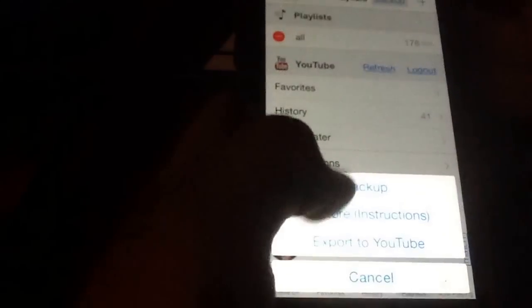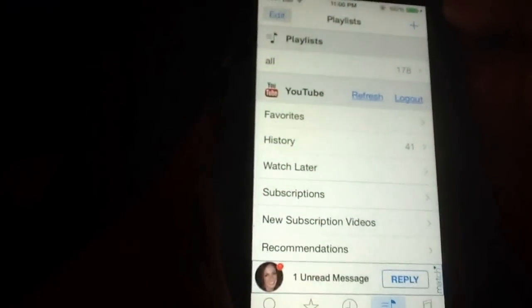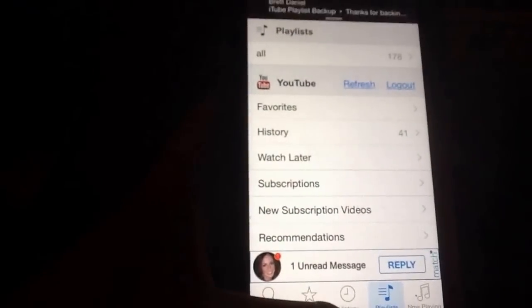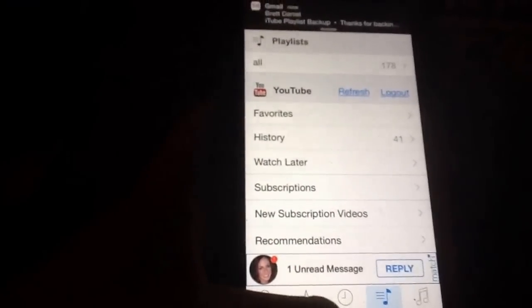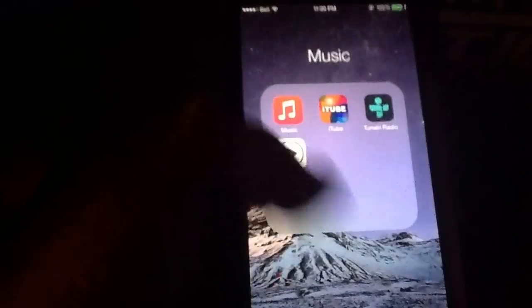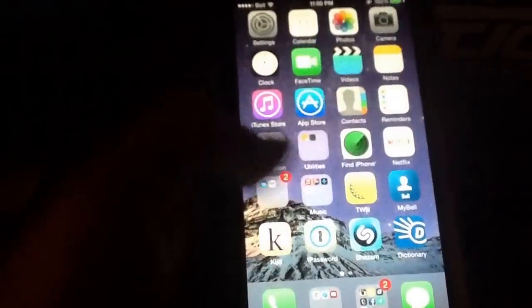You're going to want to hit backup, and then backup. Then you're going to want to type in your email here. And then you're just going to want to hit send, and it's going to send the email. Then there's the email with your playlist.